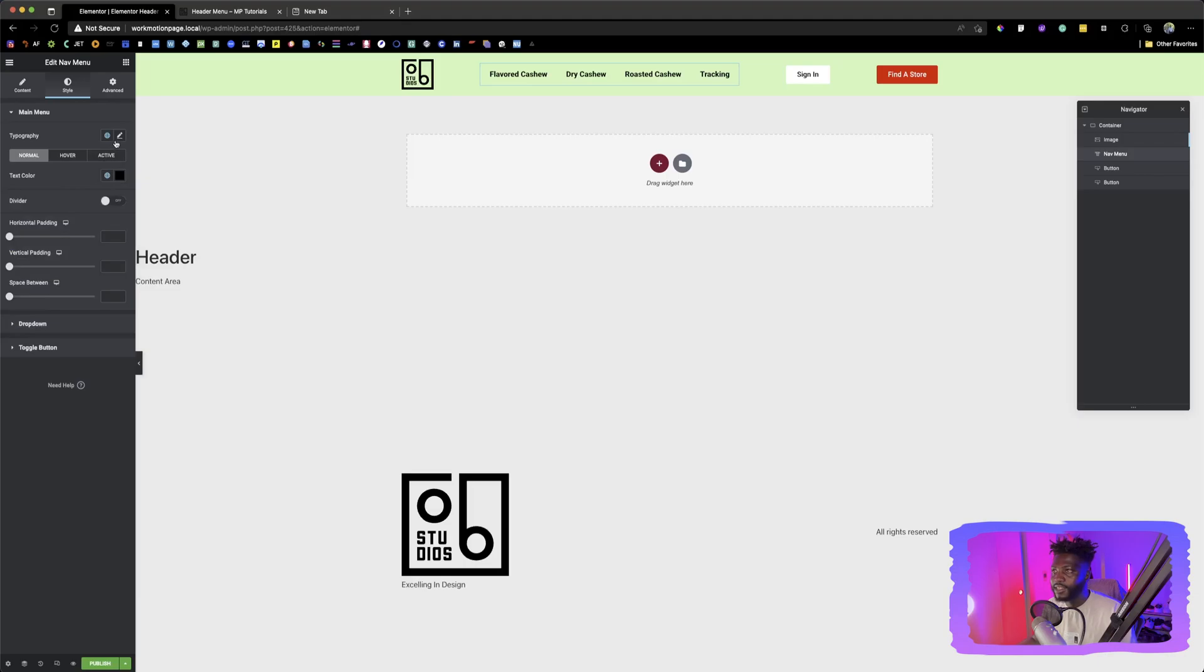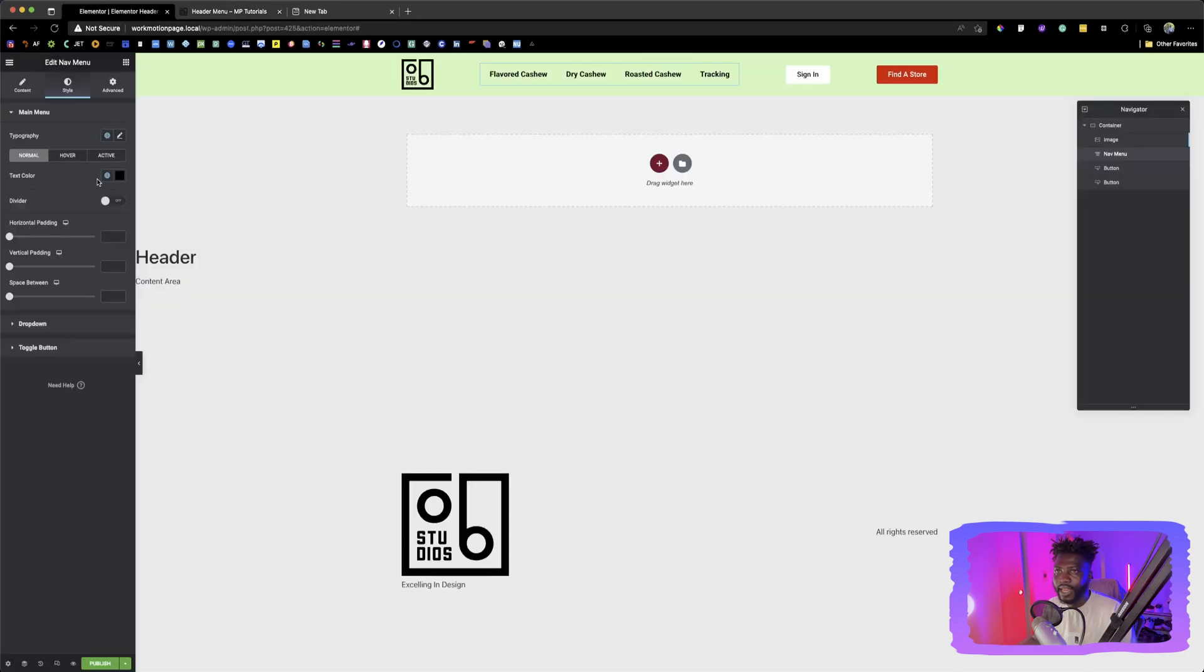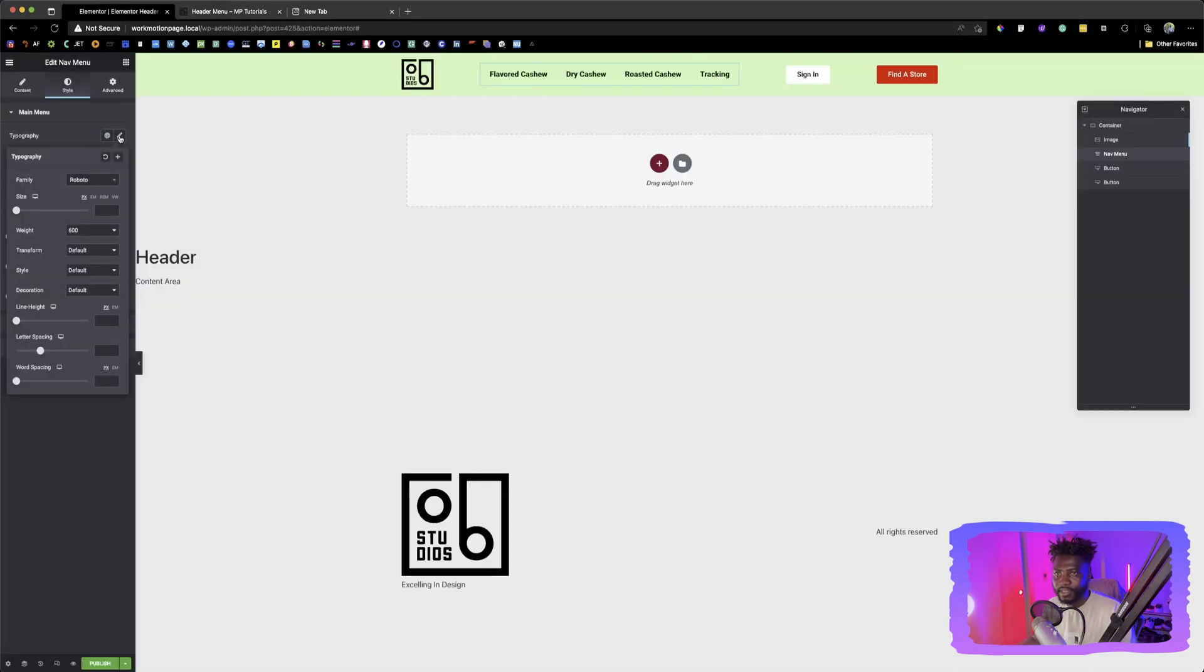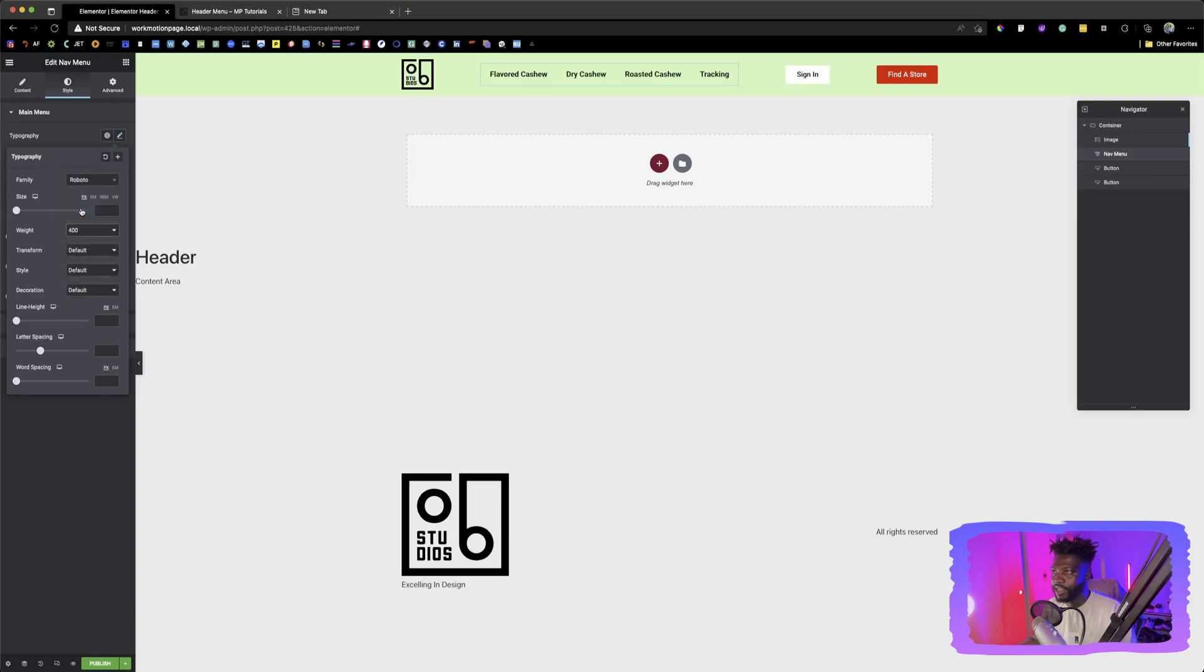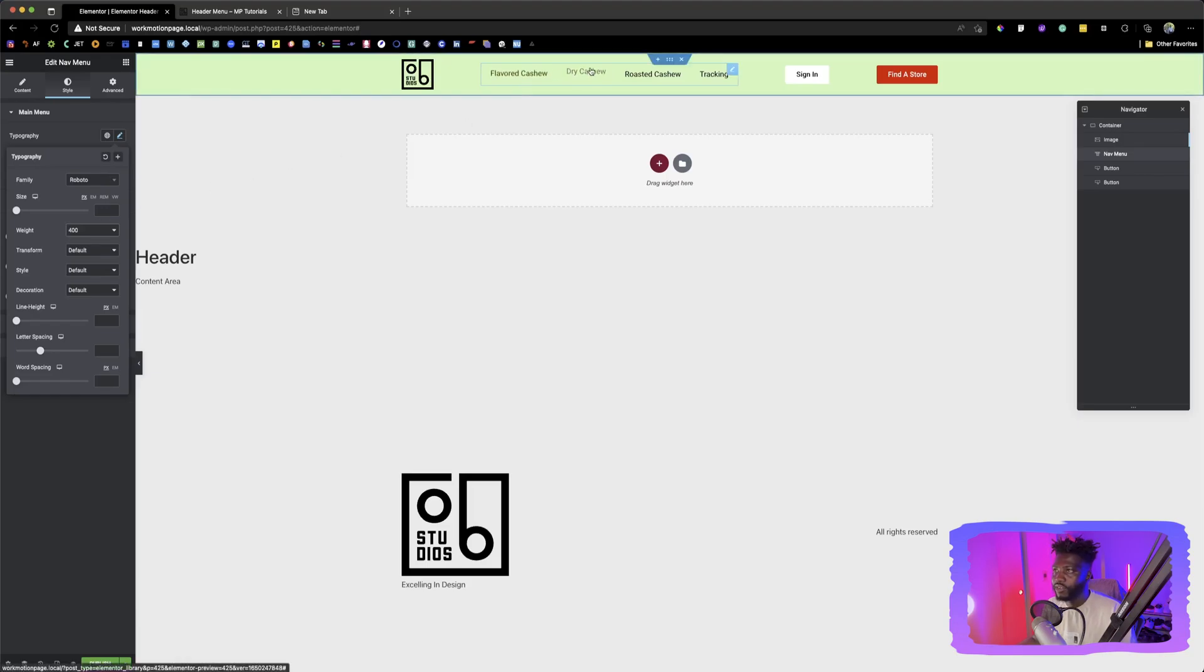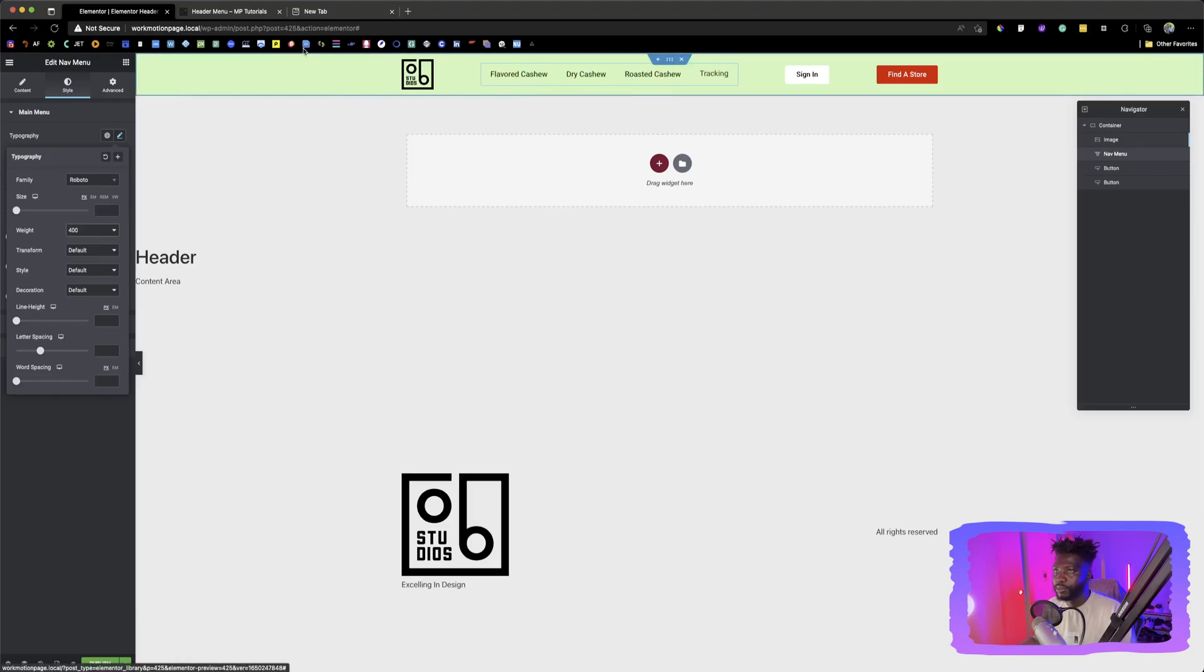Okay. Let's say we want to, as you can see that the weight of these texts is pretty light. So we can click on typography and then we can look for the weight. You can say, okay, give us something like a 400. Yeah. 400 looks, looks appropriate.